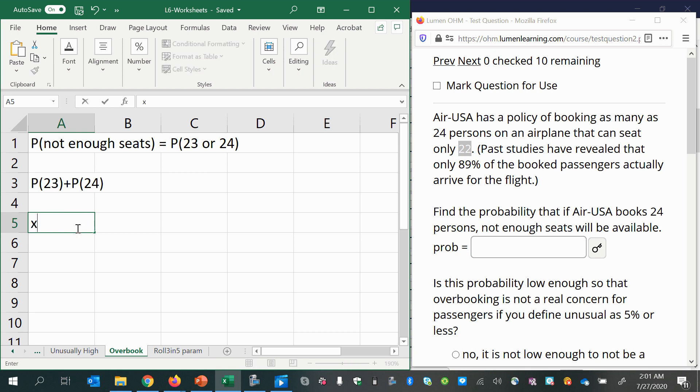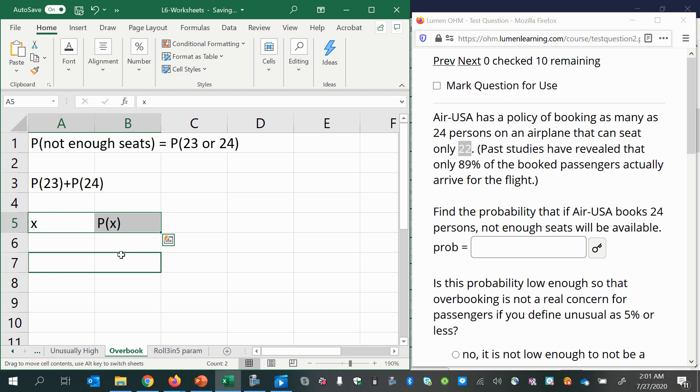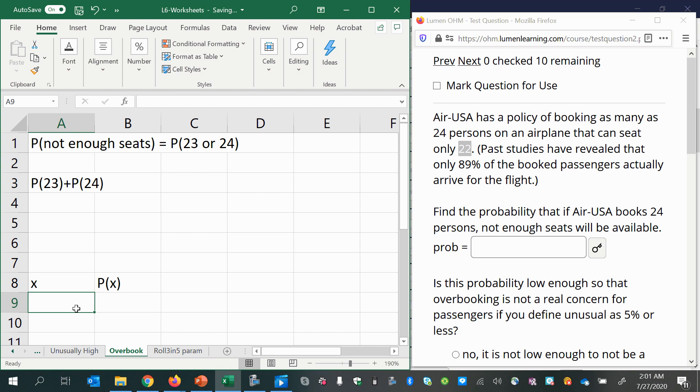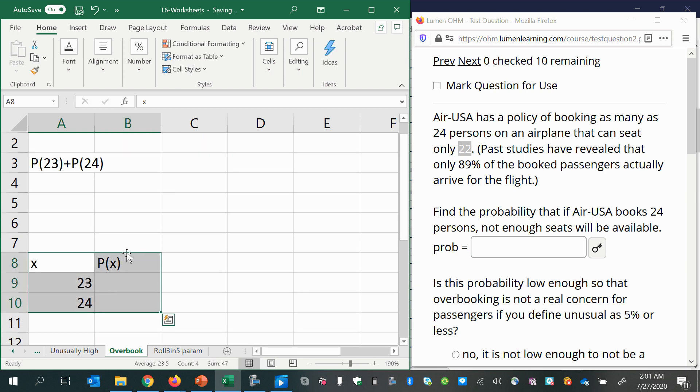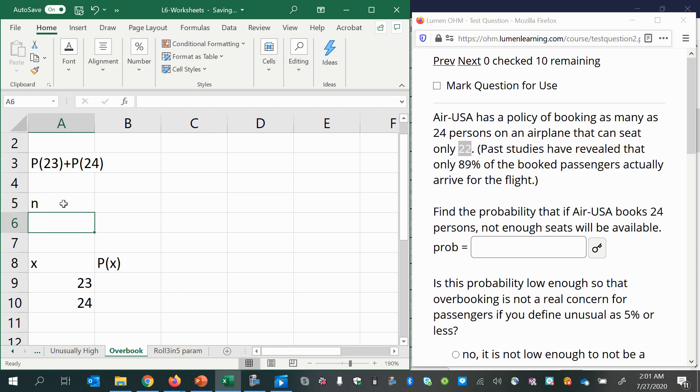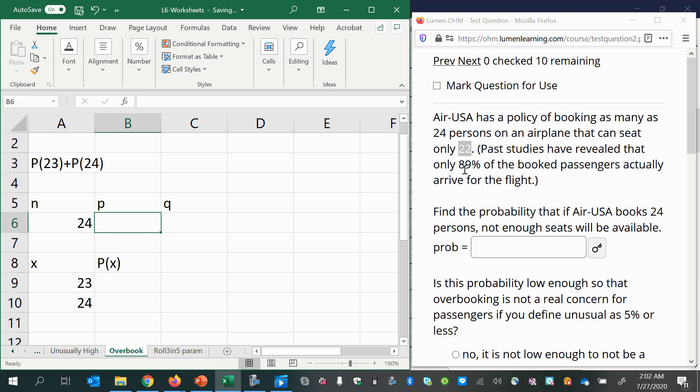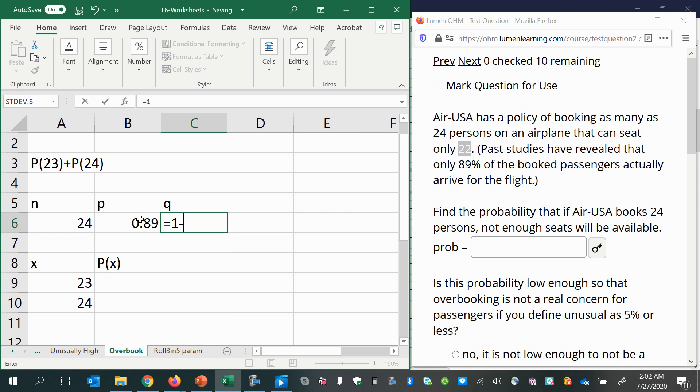You either get exactly 23 people showing up or exactly 24 people showing up. So what we can do is use the binomial distribution. We're not going to construct the whole distribution, but we'll start by just making a place for the probability of 23 and the probability of 24 people showing up. So if I use my n, my p, and my q. And there are 24 passengers that received tickets, so there's 24 trials. The probability that each person shows up is supposed to be 0.89, so 0.89. Q is 1 minus p, probability that they don't show up.